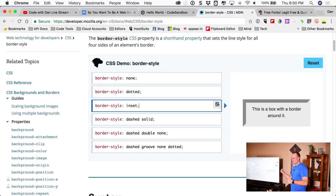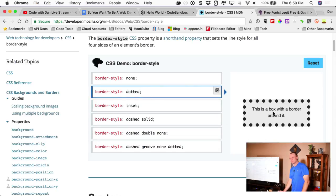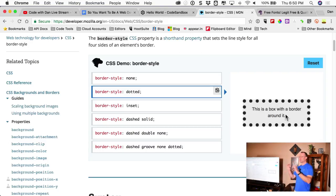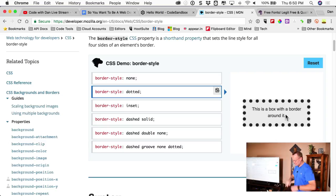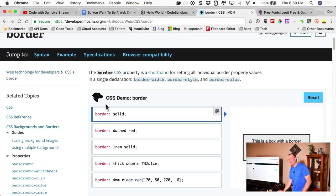The first value in the border shorthand is width — how big. Second is the style — the most common by far is 'solid'. Every now and then you might use dotted or dashed. Third is the color. Color can be hex, a named color, RGB, or RGBA.